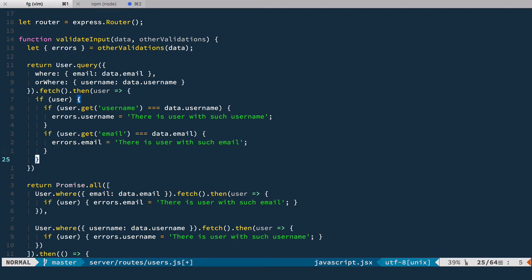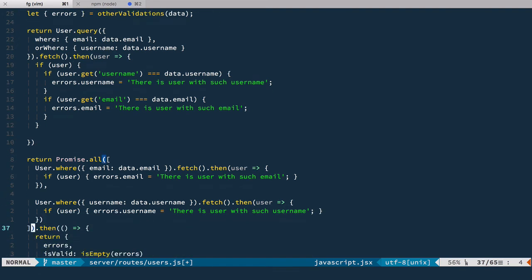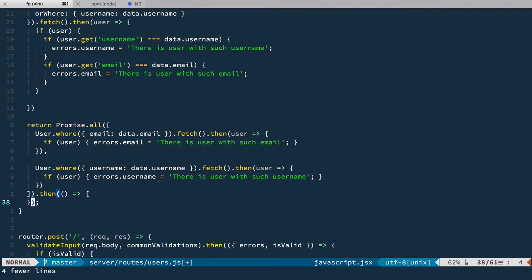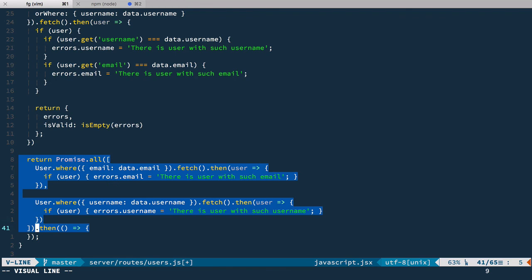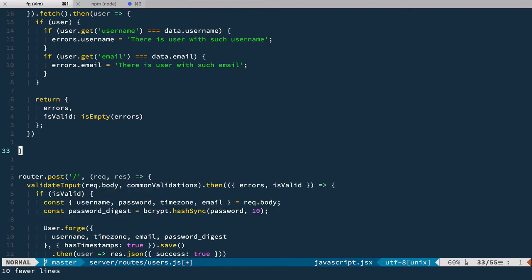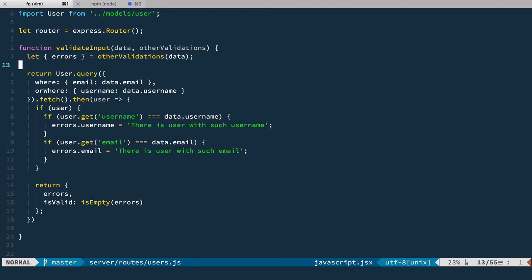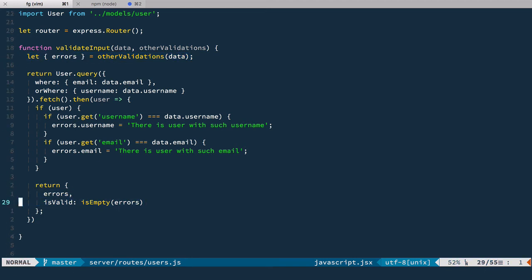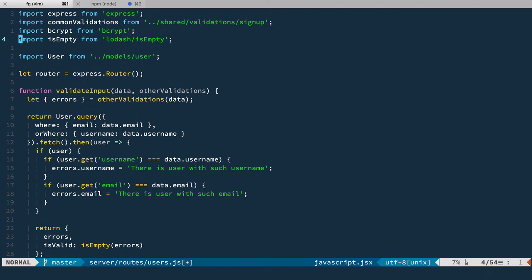And at the end, when we're done with this check, we just return the same object that we return here, like this. Okay, so we can remove this promise.all altogether. So this way, we're making only one request. And then we analyze the returned user. And of course, if there are no users, errors will be unaltered and will be returned here. And also, we do not need promise library anymore.